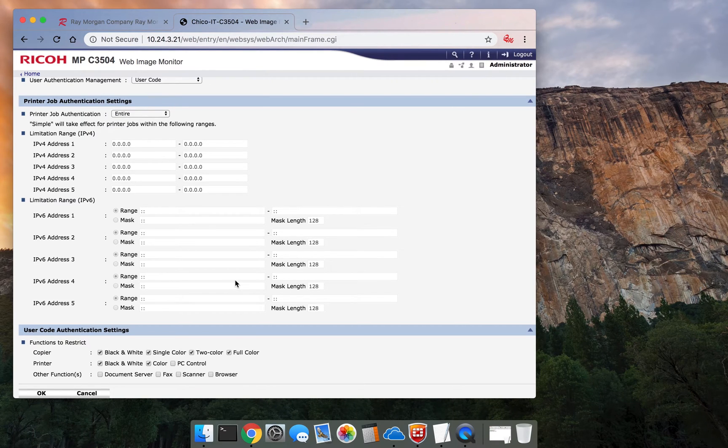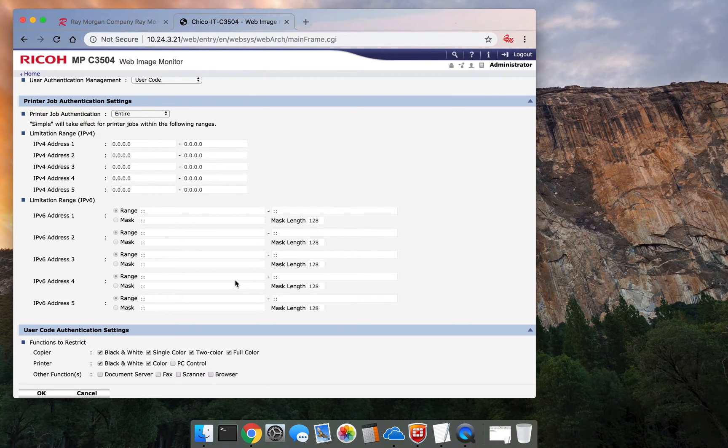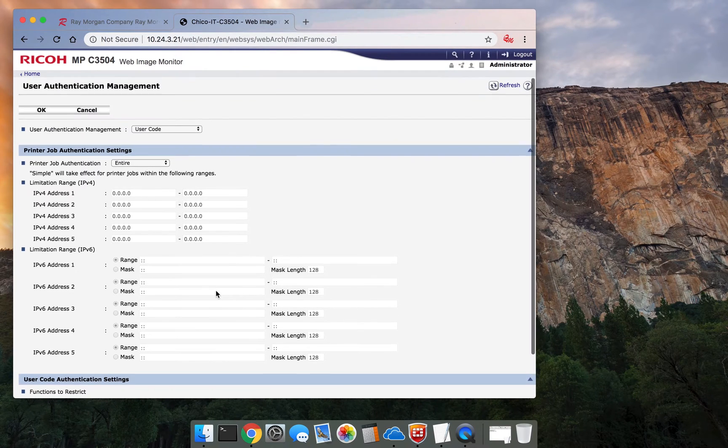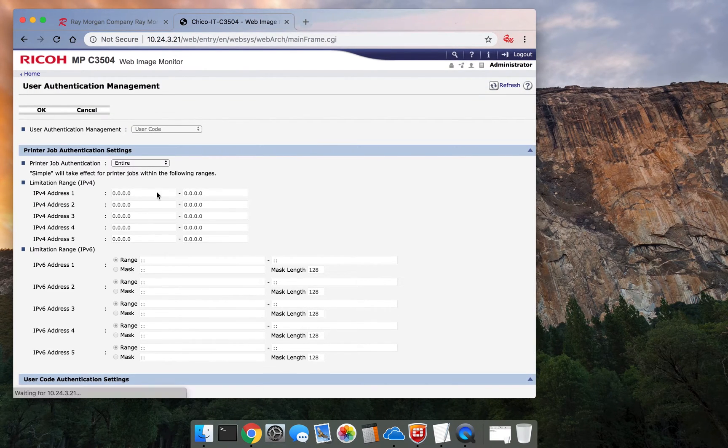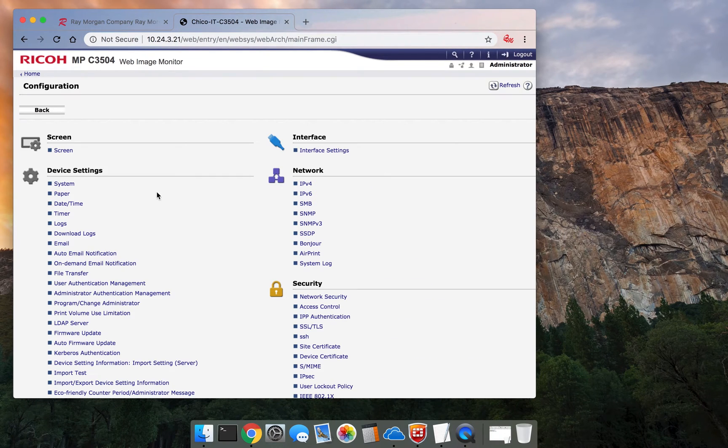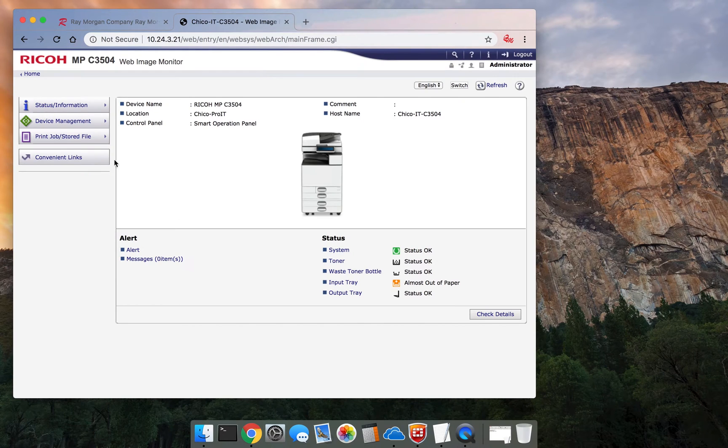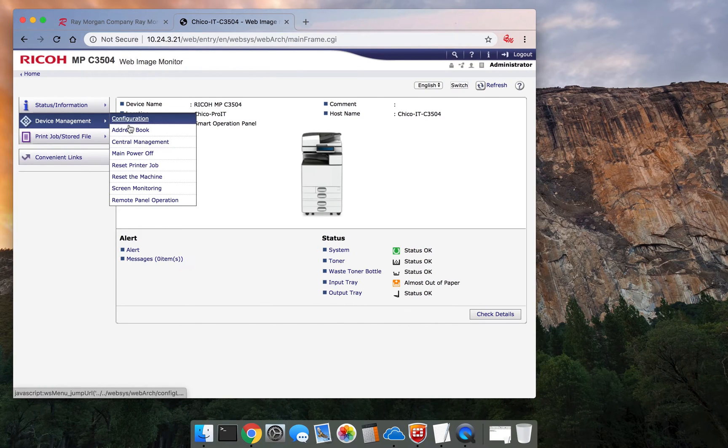So the way to get around this, or the way to set this up really, is to enable this to restrict everything. Then go into the Address Book. So you want to select OK. You want to go back a level, and now you want to add a user in the Address Book.